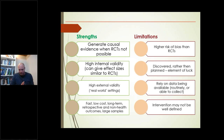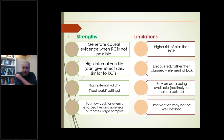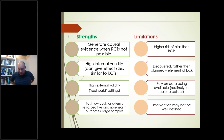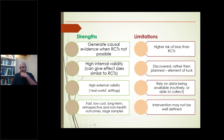The strengths of natural experiments are: they can generate causal evidence when RCTs are not possible; they can have high internal and external validity — generally higher than RCTs; they can be done with routine data, making them fast and low cost; and they can examine long-term effects. The limitations are: it's not an RCT so there's a higher risk of bias in principle; they're often discovered rather than planned; they rely on data being available, especially retrospectively; and the intervention is often less well-defined than in an RCT.